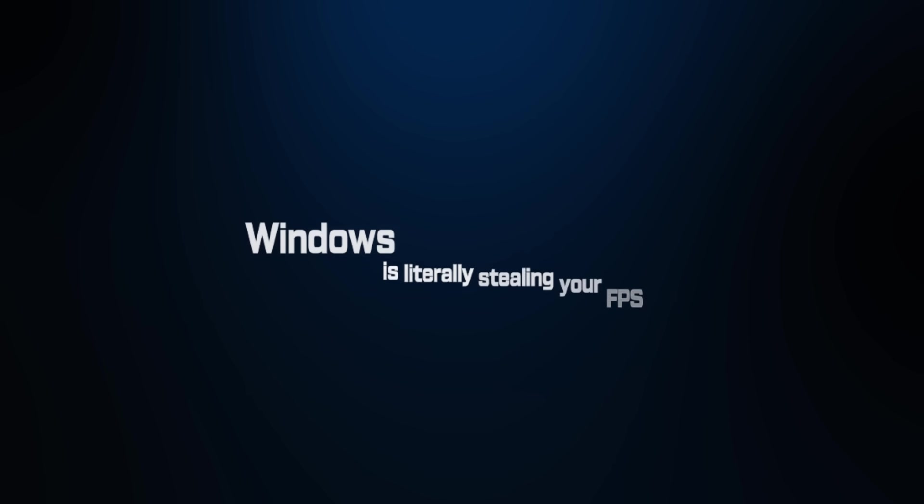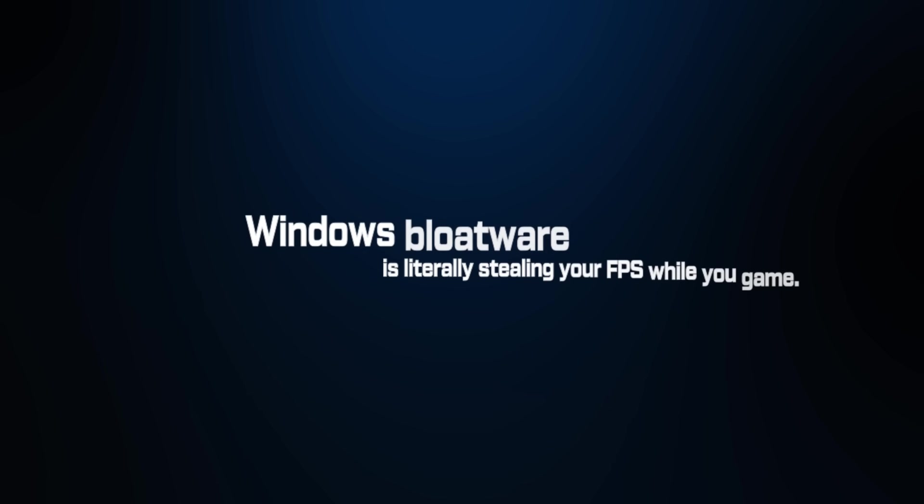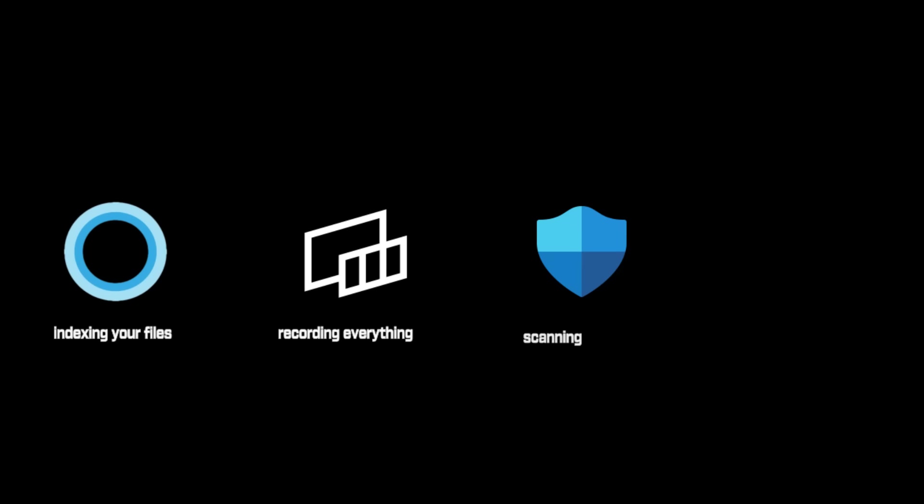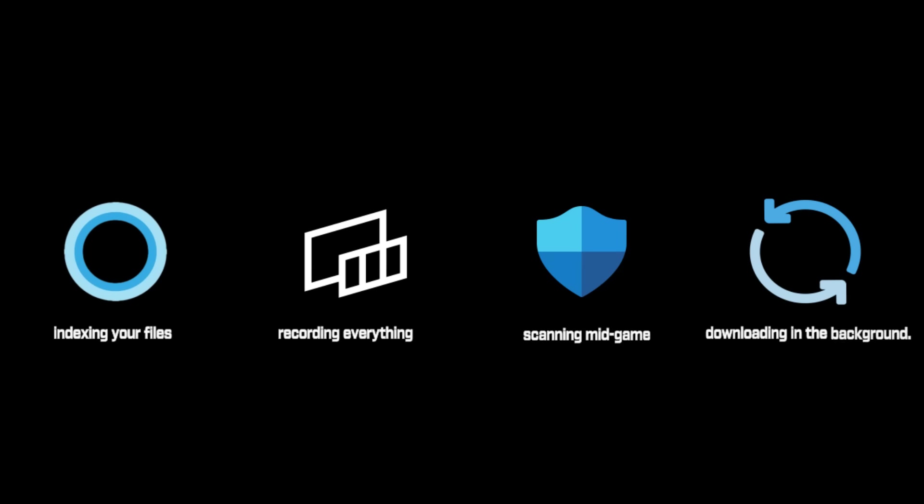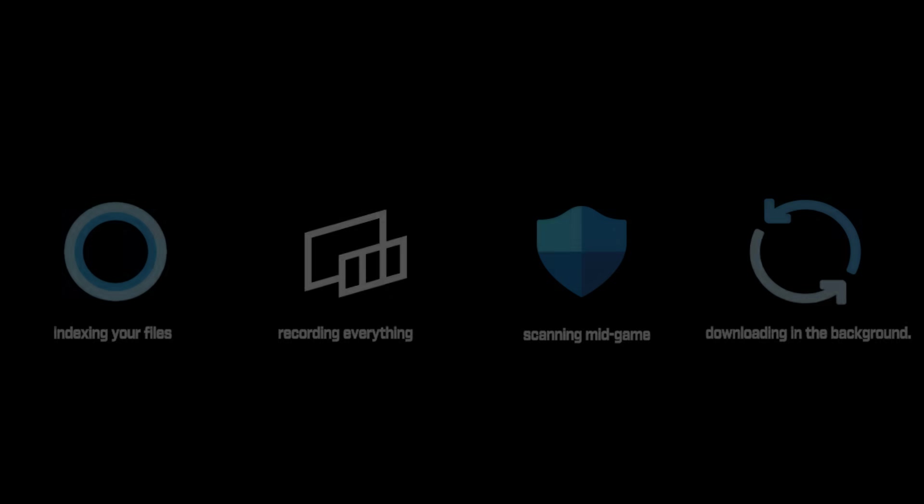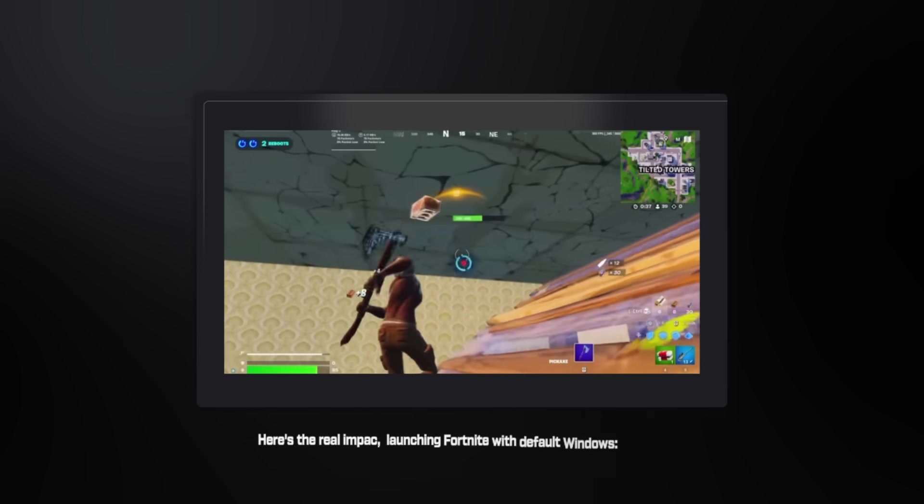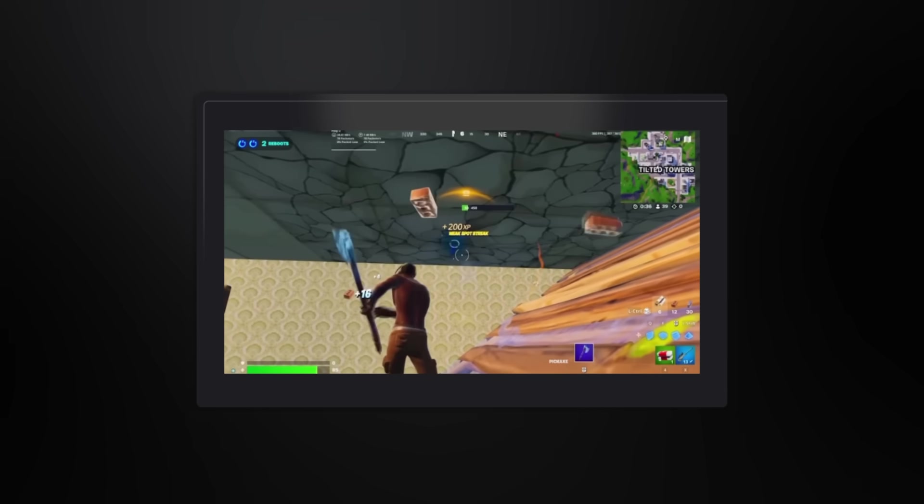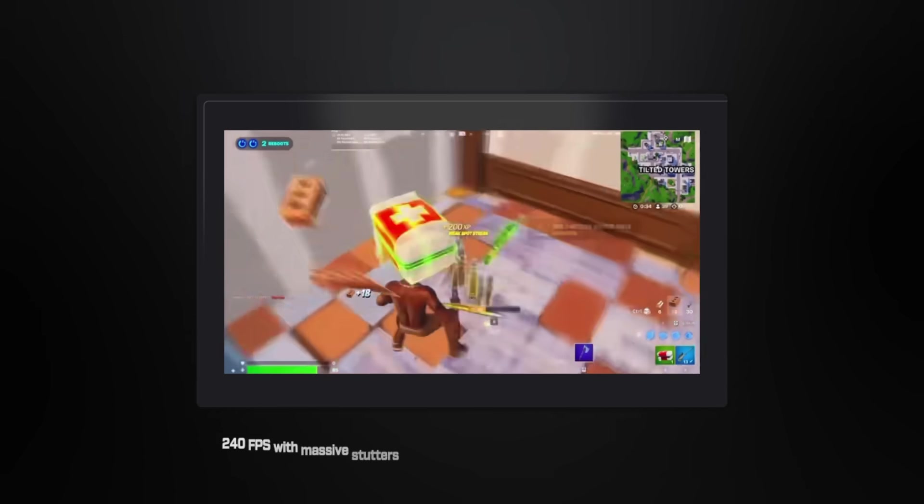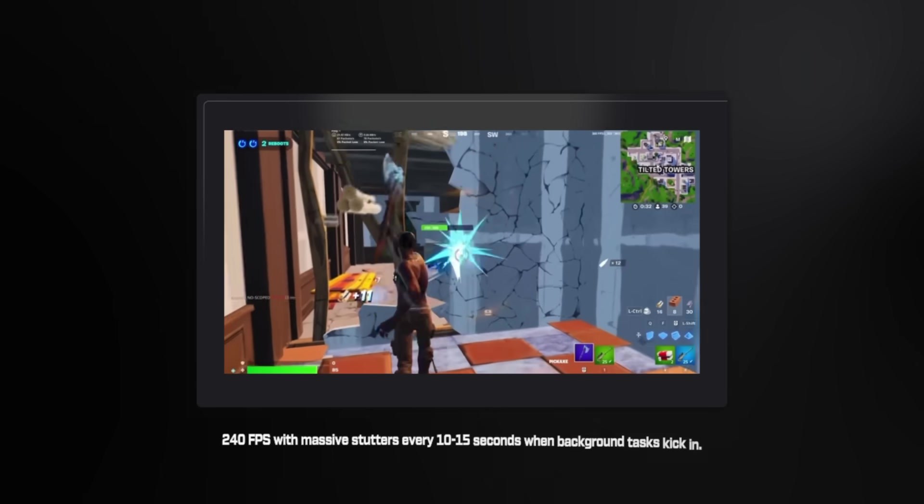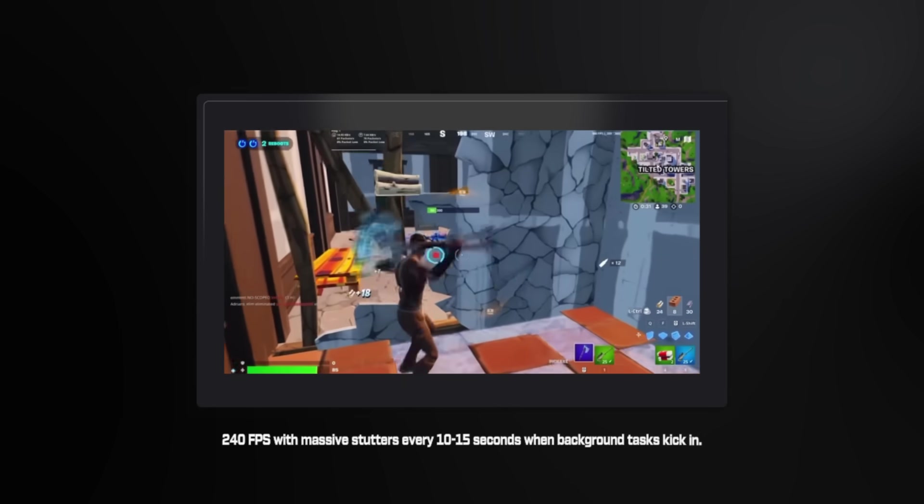Mistake number two, Windows bloatware is literally stealing your FPS while you game. Look at this fresh Windows install. 147 background processes running using 23% CPU and 4.2 gigabytes of RAM before you even open a game. Cortana indexing your files, Xbox Game Bar recording everything, Windows Defender scanning mid-game, automatic updates downloading in the background.